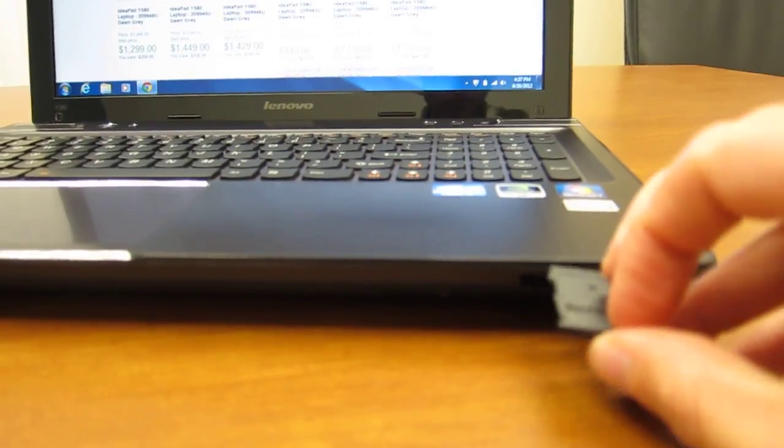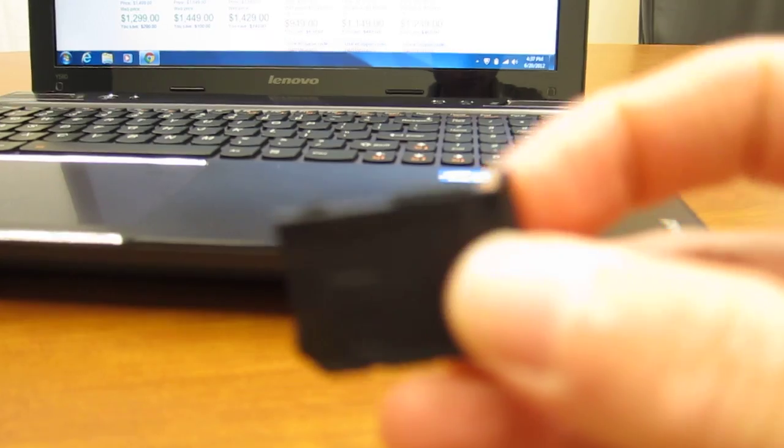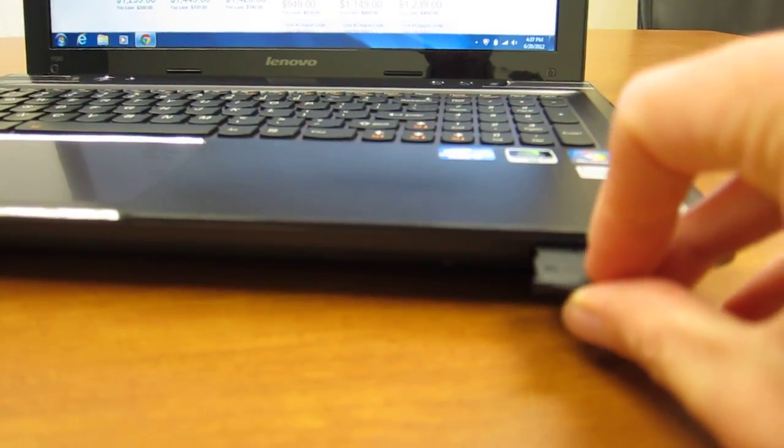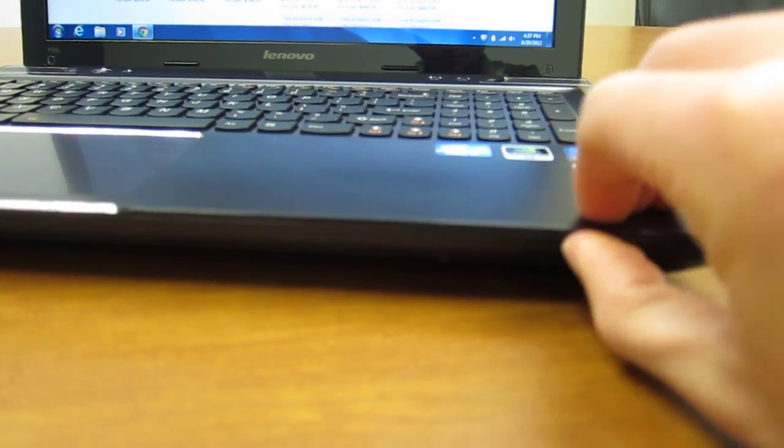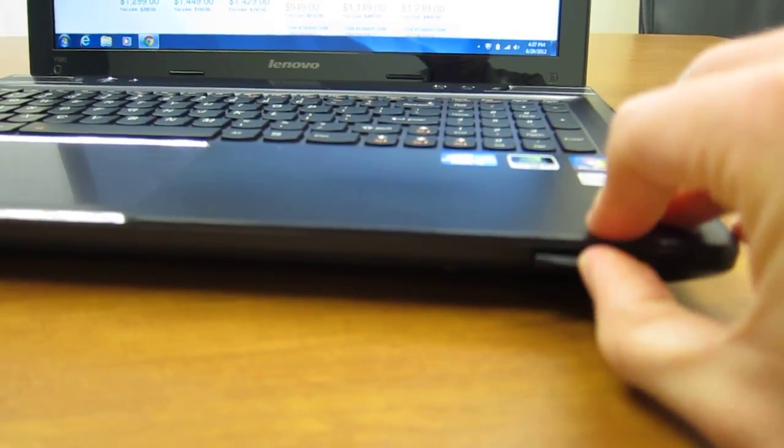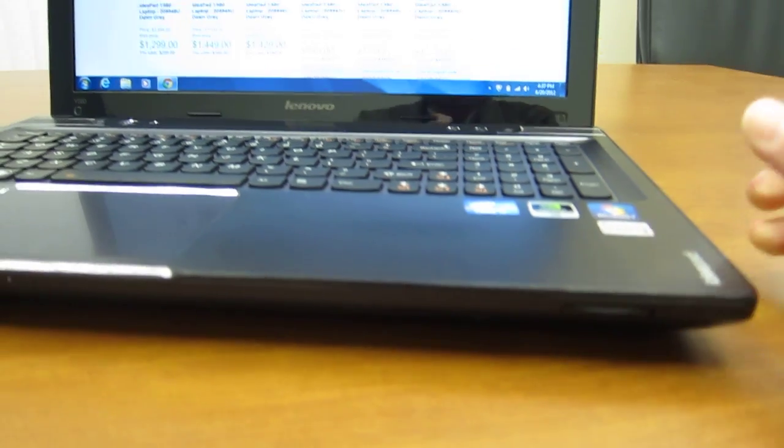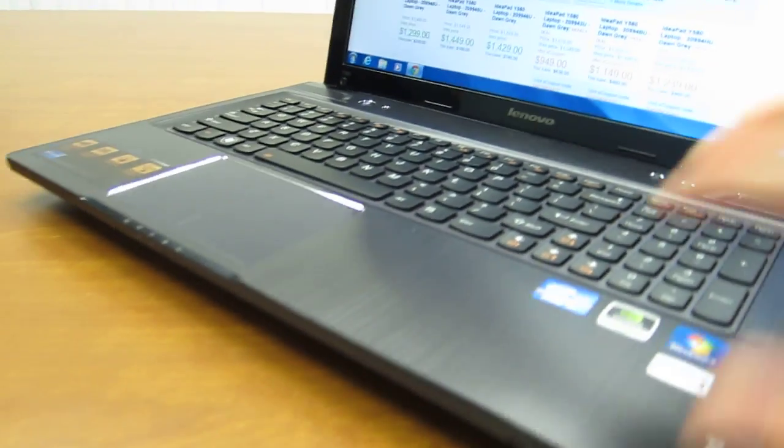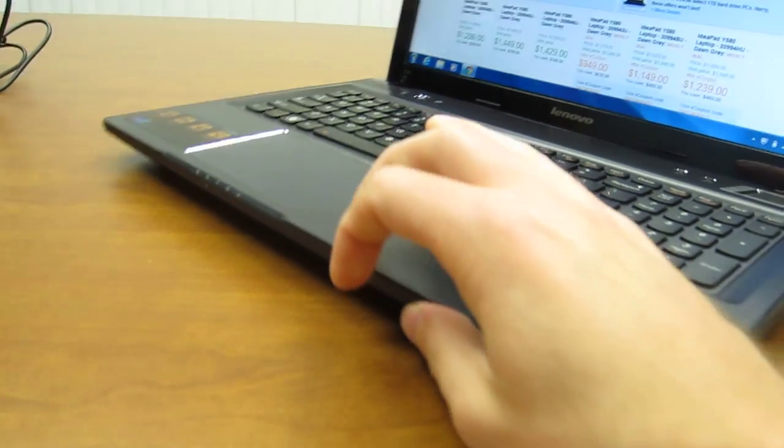So over here, on the right side we have a media card slot, and it has a little dummy card in there that you can put back in. Kind of chintzy plastic, but you can just leave it empty anyway.